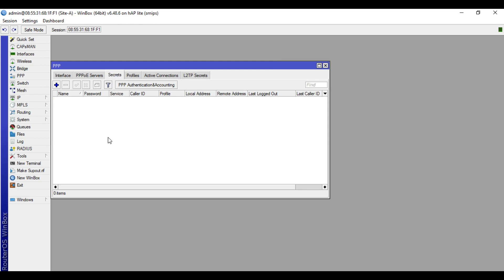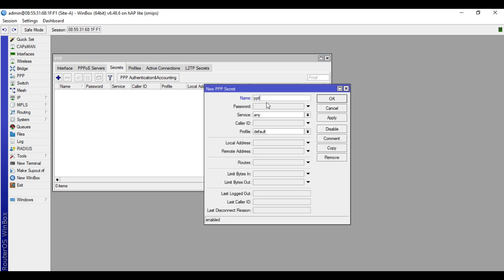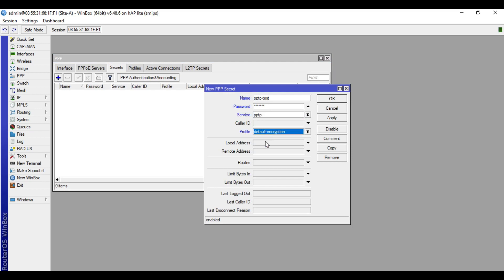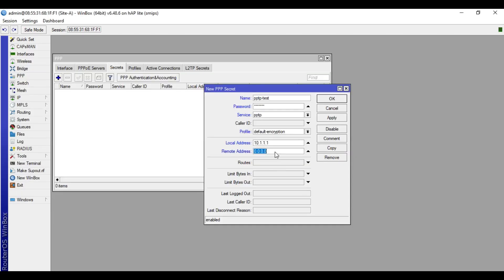In the Limits tab, change the Only One option to No, then click Apply and OK. We will now go to Secrets and create a PPTP user. Click the plus button. I'll name this user 'pptp-test', and for the password I'll put 'password'. For service choose PPTP, for profile choose Default Encryption. In the Local Address I'll input 10.1.1.1 — this is the tunnel address of this device. The Remote Address is 10.1.1.2 — this is the tunnel address of the other side of the tunnel, which is Site B. Click Apply then OK.